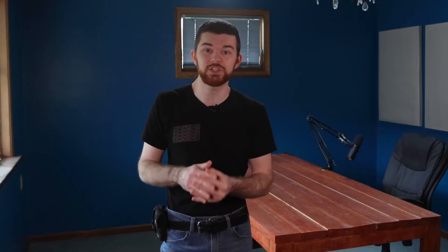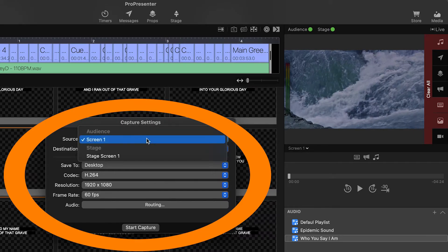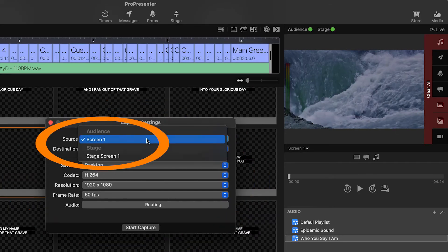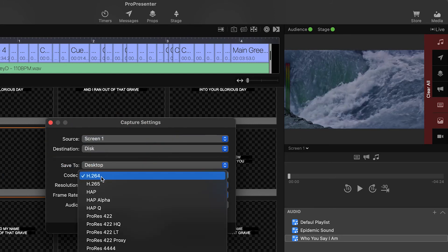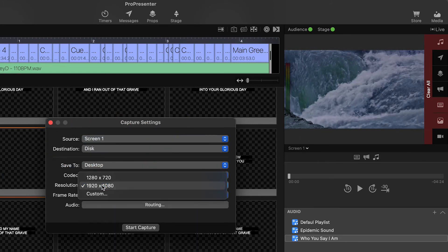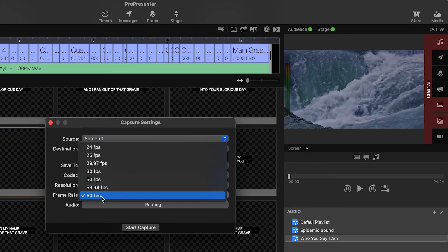In Pro 7, you can choose which screen is being recorded and then the destination, which is disk in this case. Select H.264 as the codec and the resolution if that needs to be changed. Once you're recording the output, start the song and when it finishes, stop the recording.